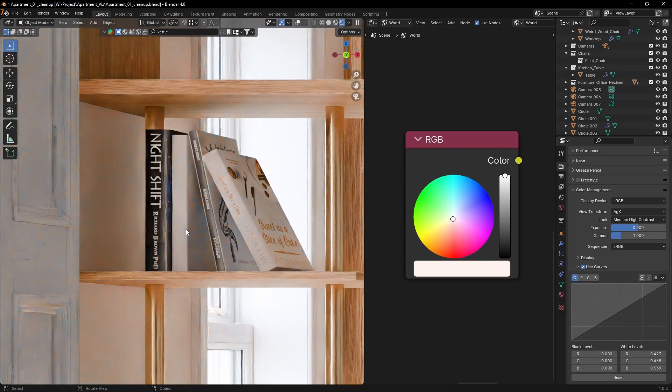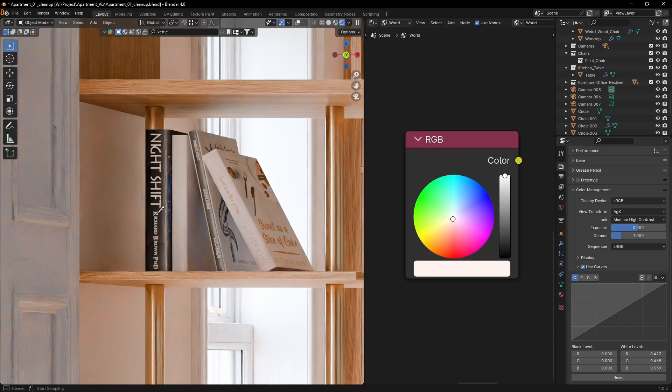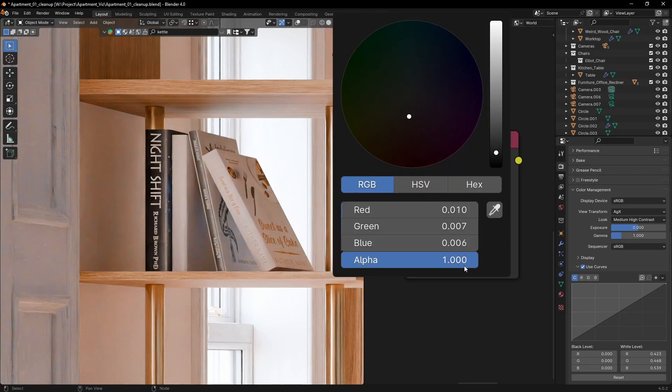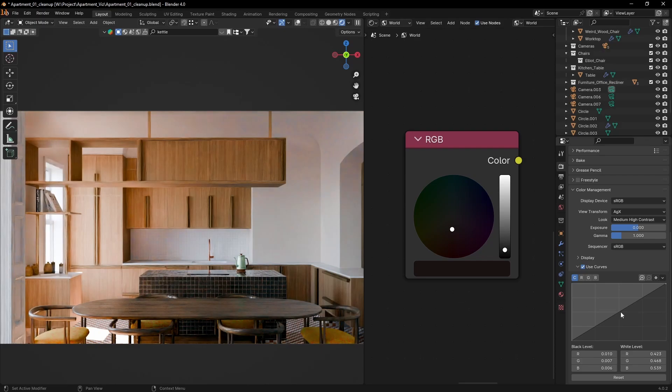But we need to take care of the blacks also. Just sample part of the image that should appear black and repeat the process with the black level.